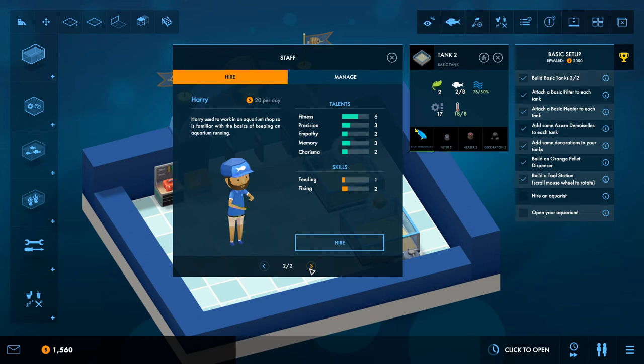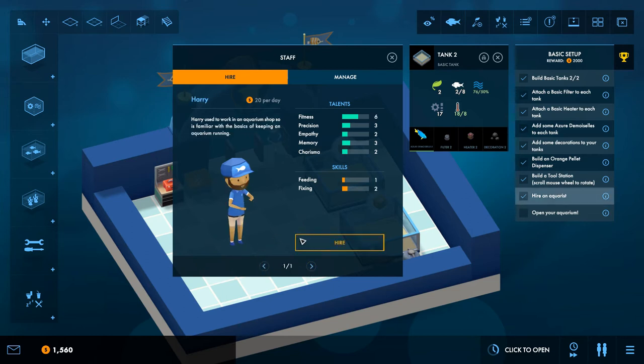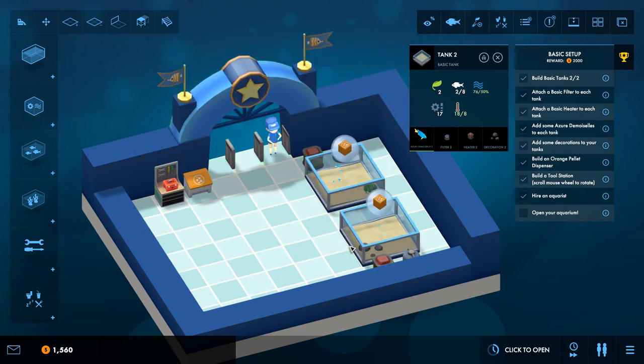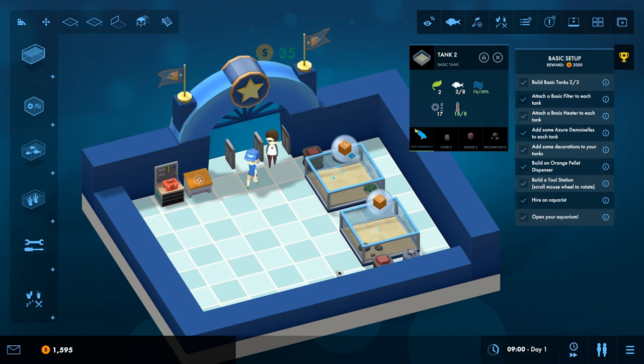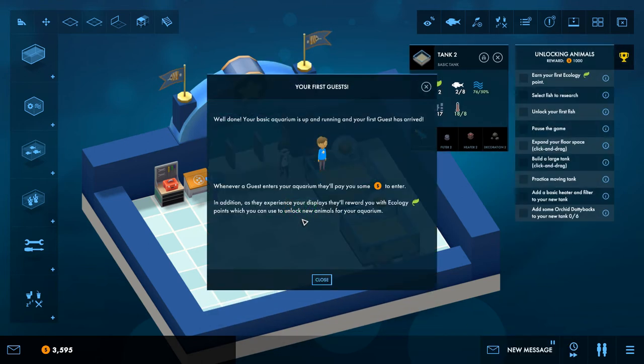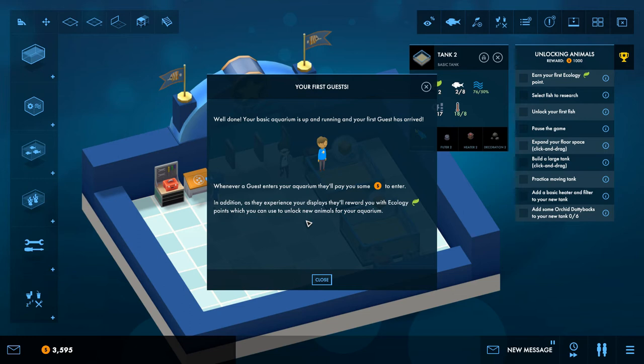So what skills do we have? Fitness, not really, that's not really relevant is it? Skills, feeding and fixing. Feeding, so he's better at fixing, she's better at feeding. I think we'll go her, I think Anna. Little higher, yeah there you go, and there she is. I feel we're paused, is that because we're not okay. Open the aquarium, there we go.